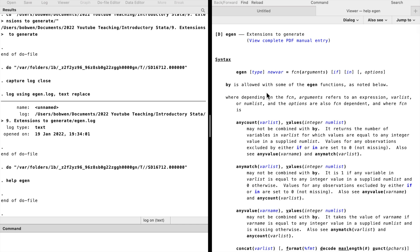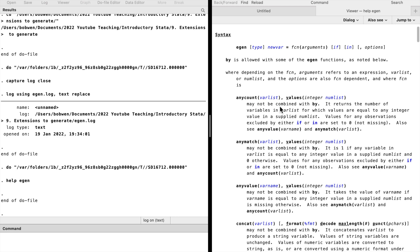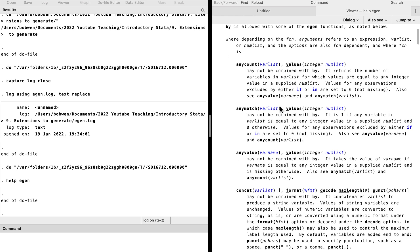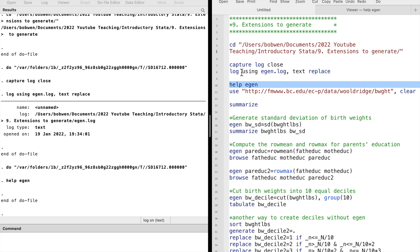We type help eGen and see the syntax of the command. The eGen command is used with functions. A list of functions is given below. Let me show you some examples.